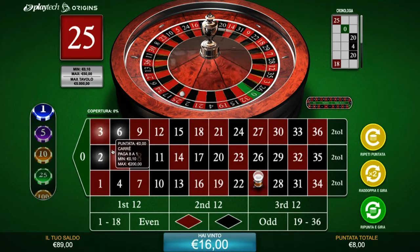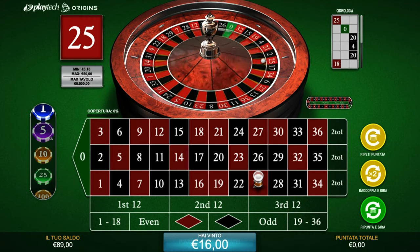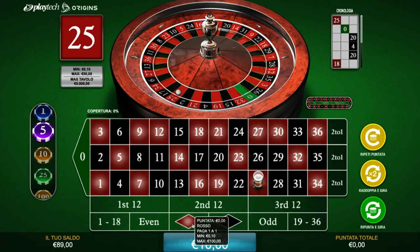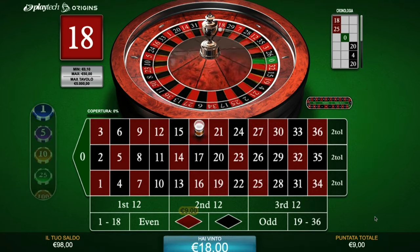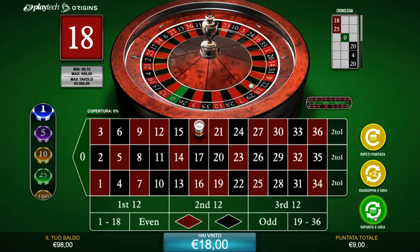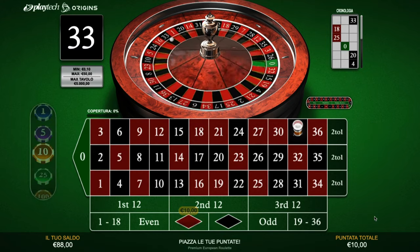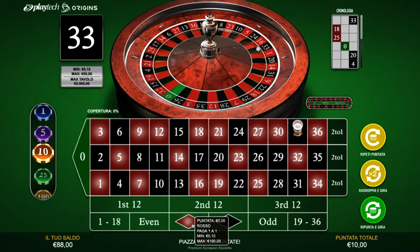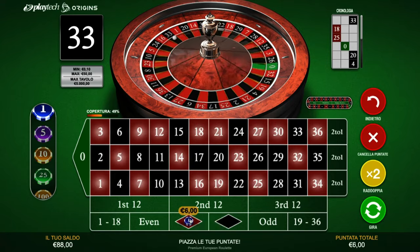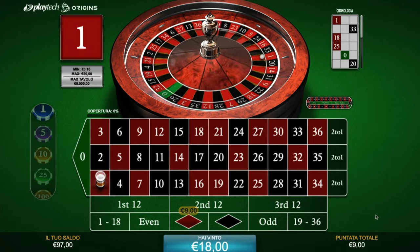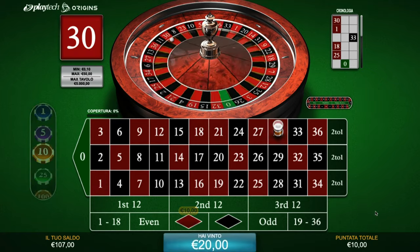Now I bet 8, so I'll increase by 1 unit — that is, 1 euro — and bet 9 euros. Won again, so I'll bet 10 euros, adding another euro to the bet — my base bet. Lost, so we subtract 1 euro, thus betting 9 euros again. Won, so it goes back to 10 euros. Won again, so 11 euros.